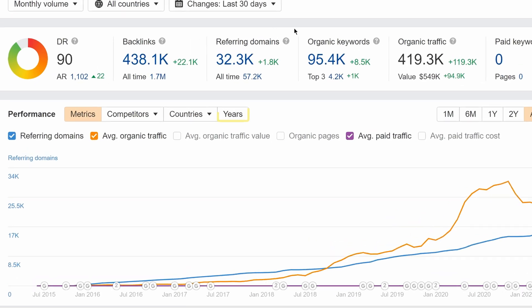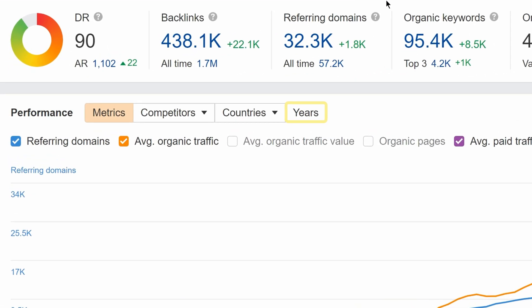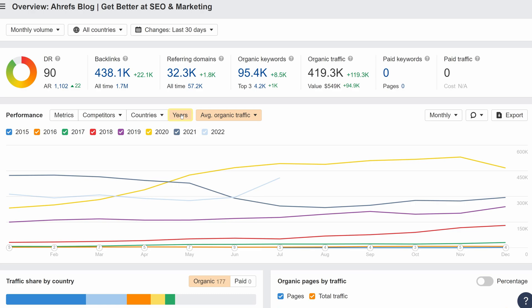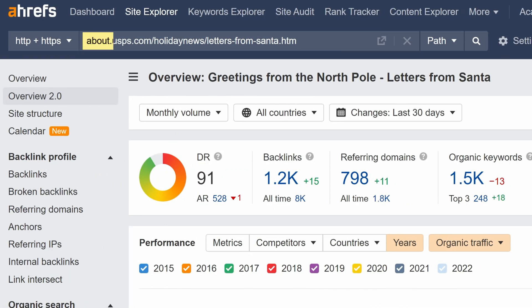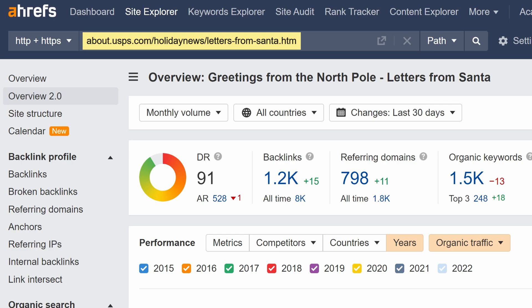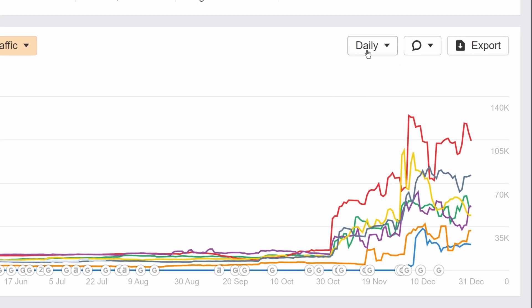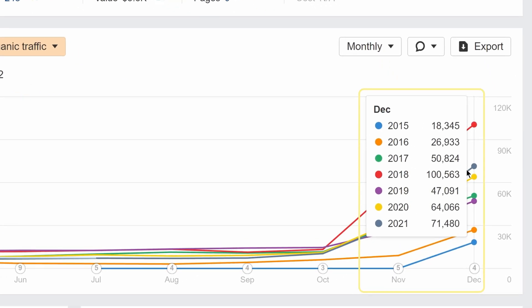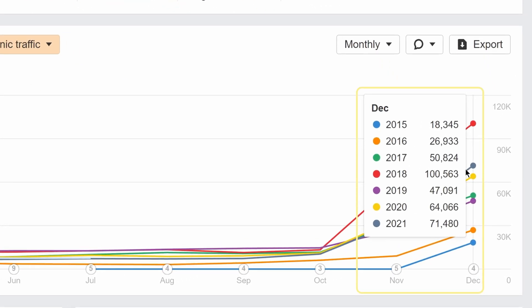We've also added a new year-over-year mode in Overview 2.0's history chart. This mode shows yearly growth and makes seasonal trends easy to see. For example, here I'm analysing USPS's Letters from Sender page. If I select Monthly Volume, it incorporates trend data into the traffic estimates. We can see a big seasonal spike in traffic here, which corresponds with Christmas Day.